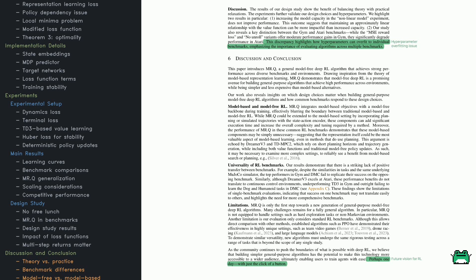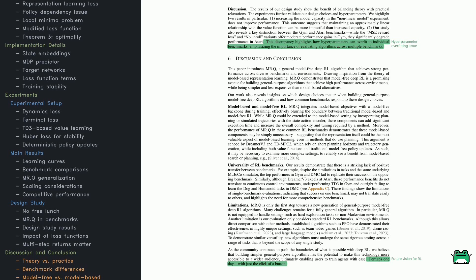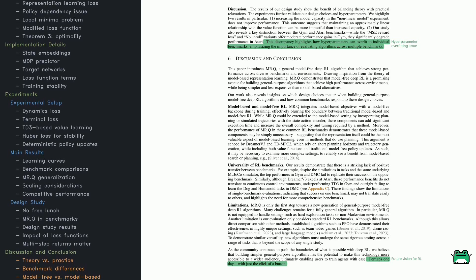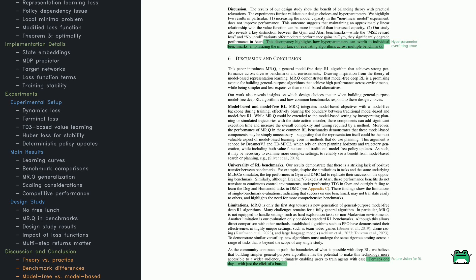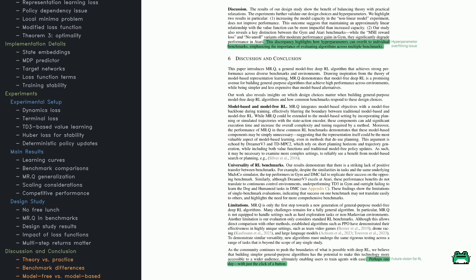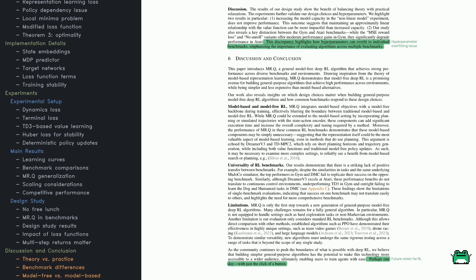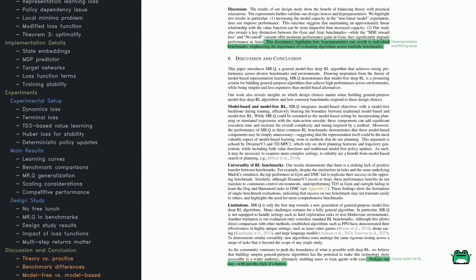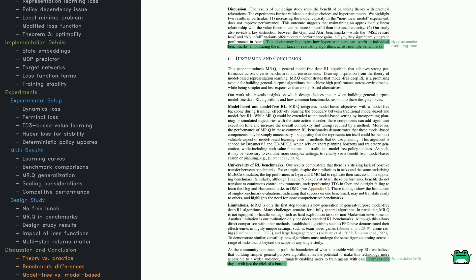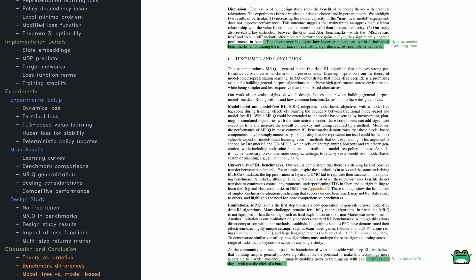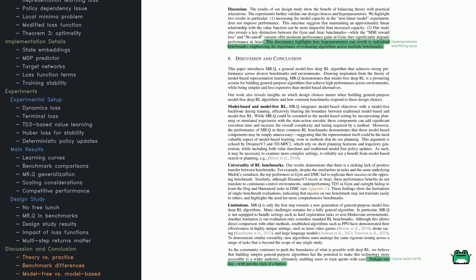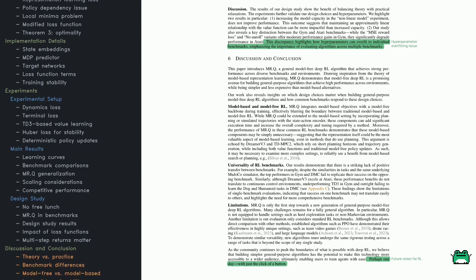One of the big takeaways from these experiments is that RL doesn't have a one-size-fits-all solution. Different methods perform well on different tasks—a pattern often called the no-free-lunch theorem in machine learning.